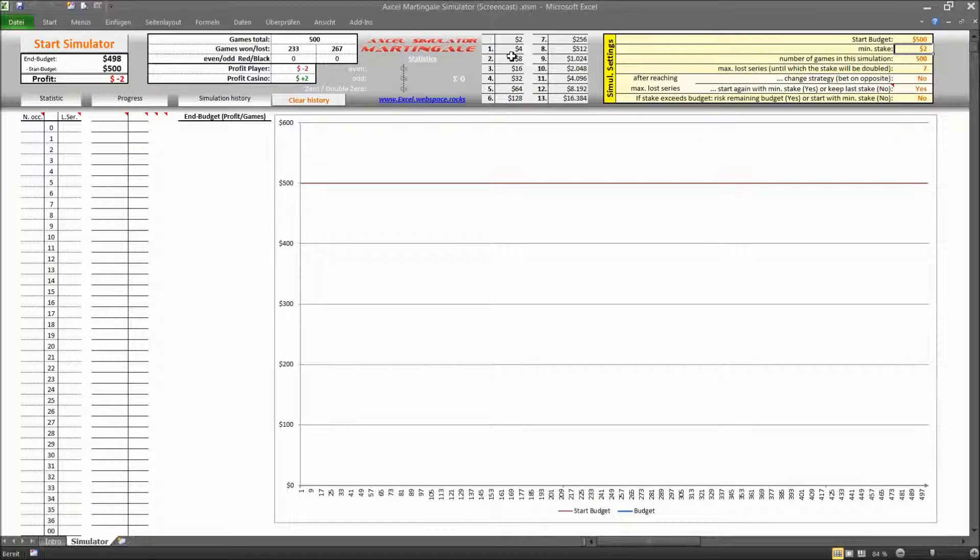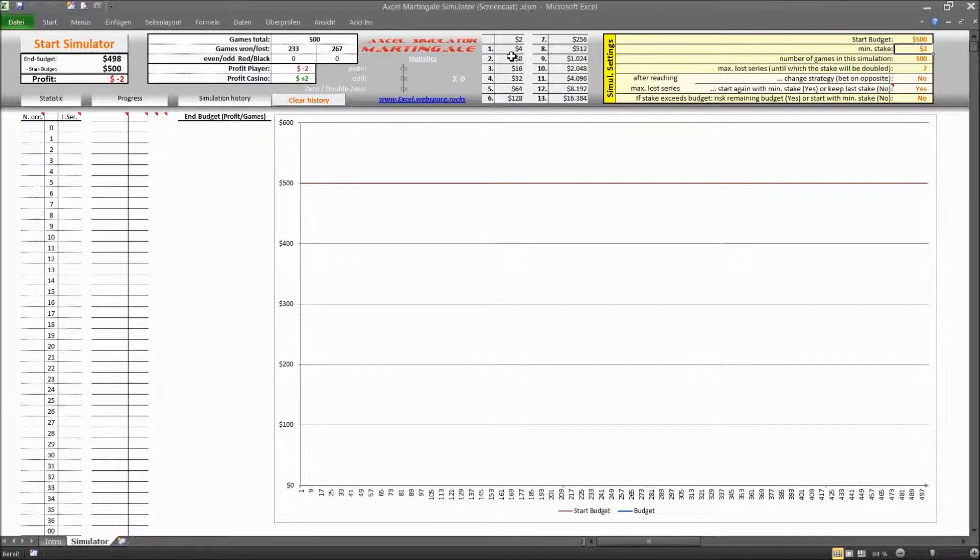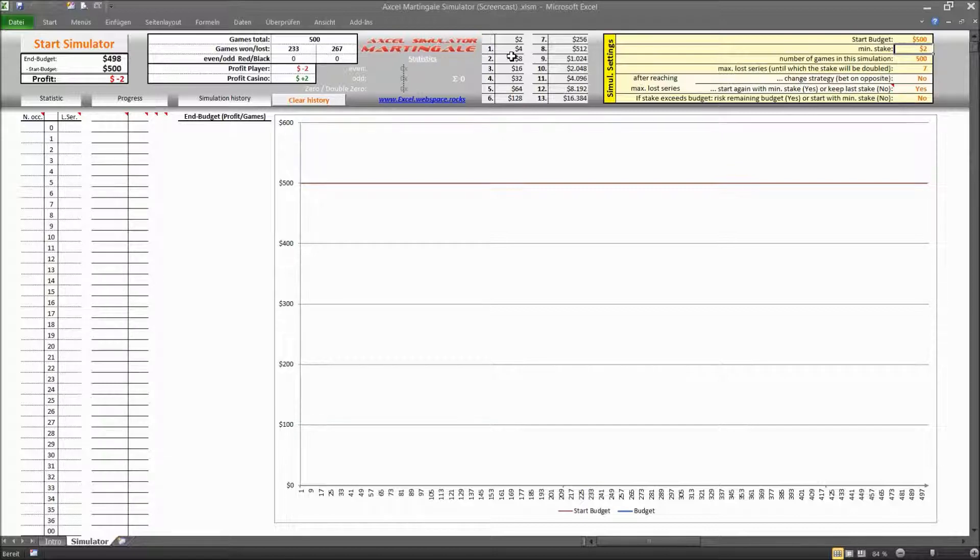And this is actually another interesting fact that you have to consider because most of the casinos will not allow you to double up your stake unlimited because there is actually a limit for the stake that you can make at least for these simple odds. And this of course also affects your overall strategy.